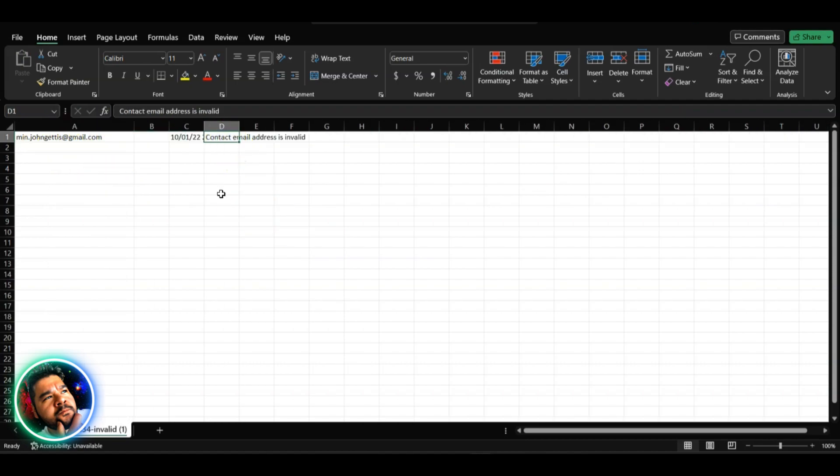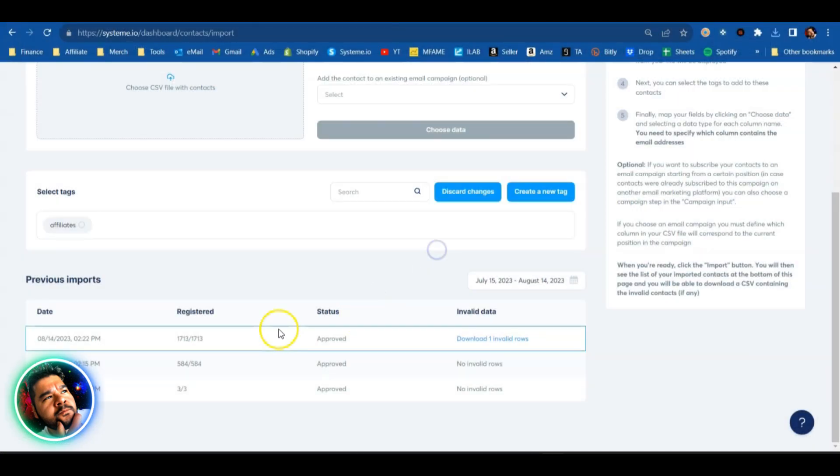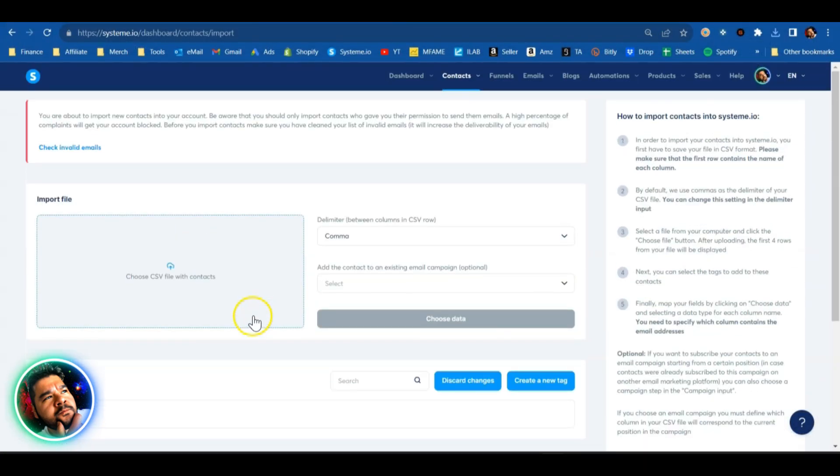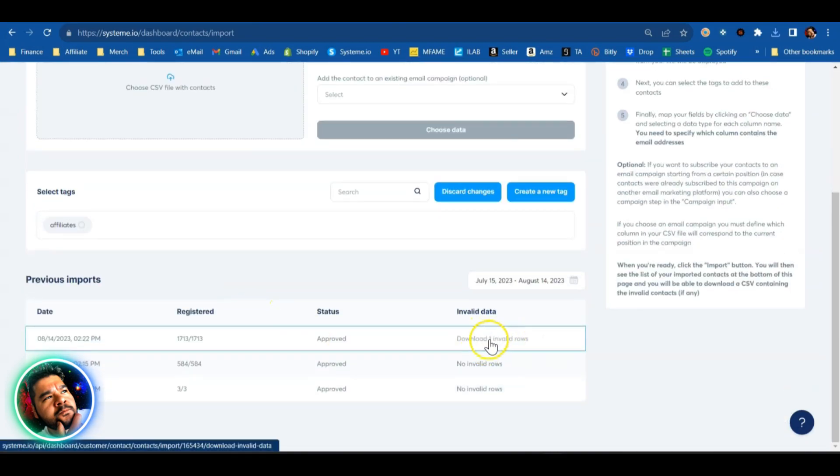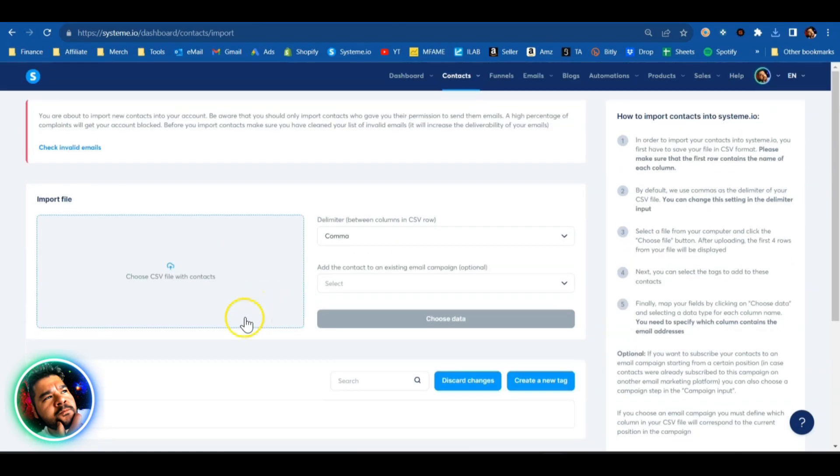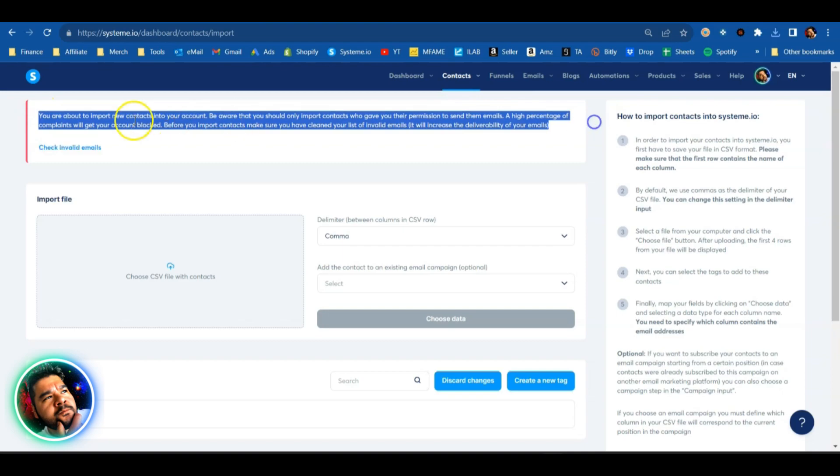So it is very important to make sure that you clean your list before you import. You don't want a ton of invalid rows. You will get your account temporarily froze until you clear that up. So it does have this header here that says you are about to import new contacts into your account.